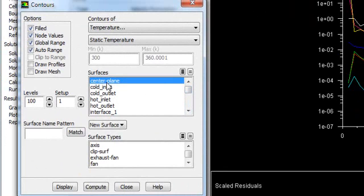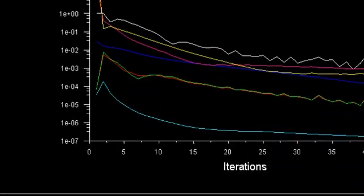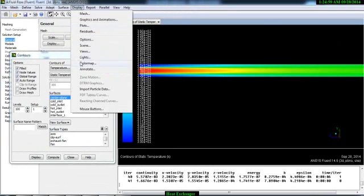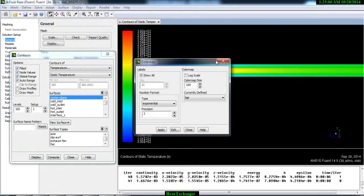Click Create. Now go to Surface and find the center plane — here the center plane has been created. Select it and click Display. Now you can see the temperature distribution.